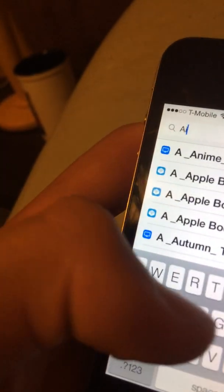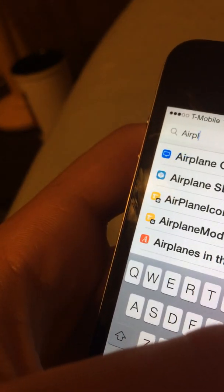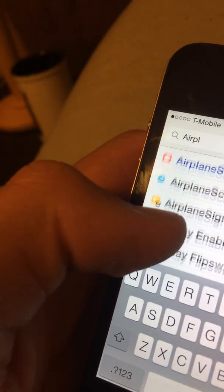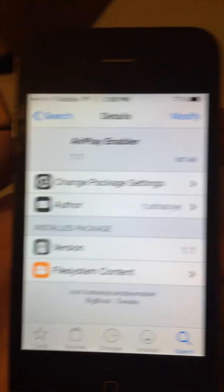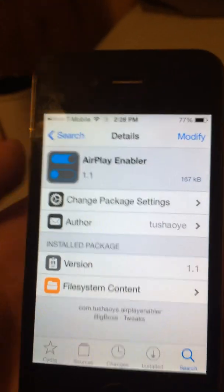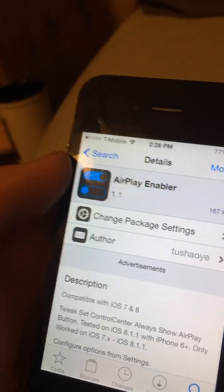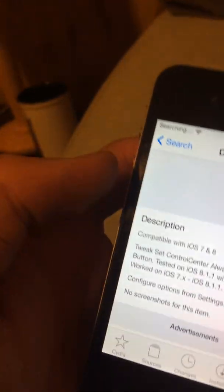Then install AirPlay Enabler, which requires no repo — it's built in. AirPlay Enabler is a settings extension, so you do need a preference loader.